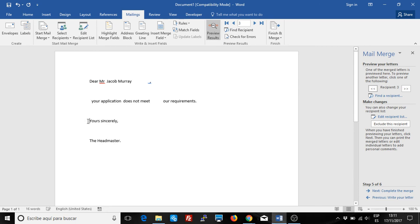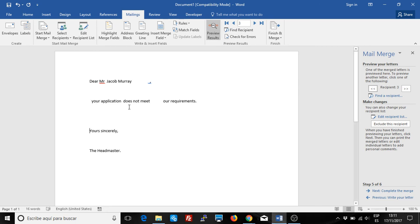Now I can delete that field and continue with the mailing. You could also do this with Mr. or Mrs., depending on whether it's male or female. Conditional fields are really useful for mailings. I hope this helps.